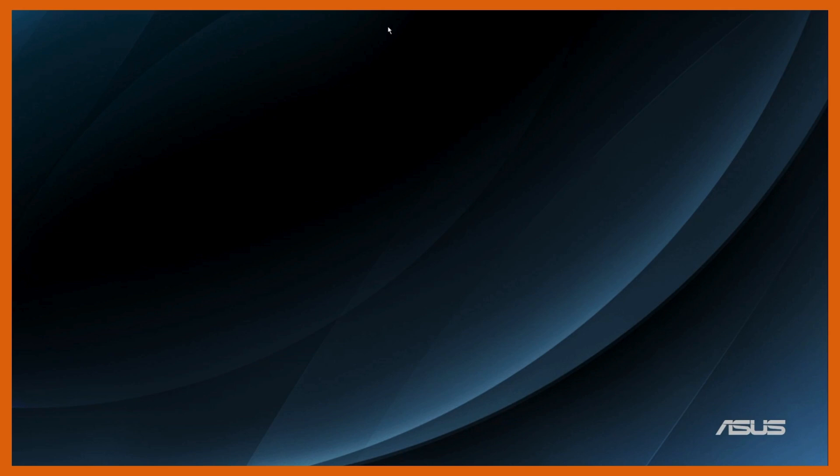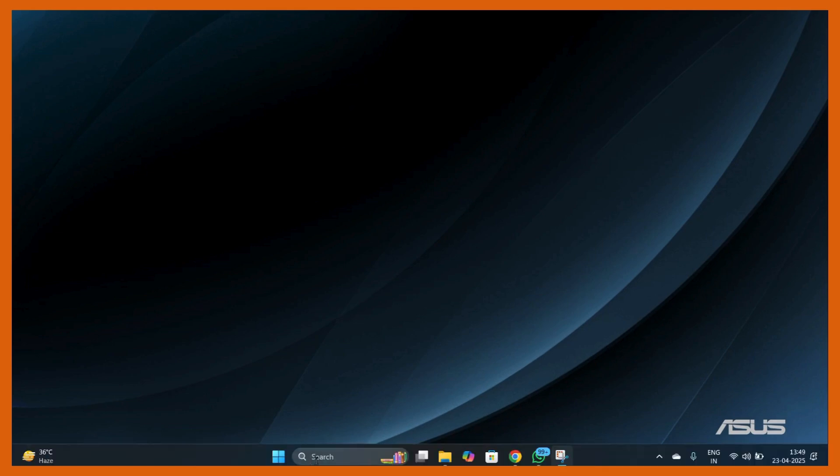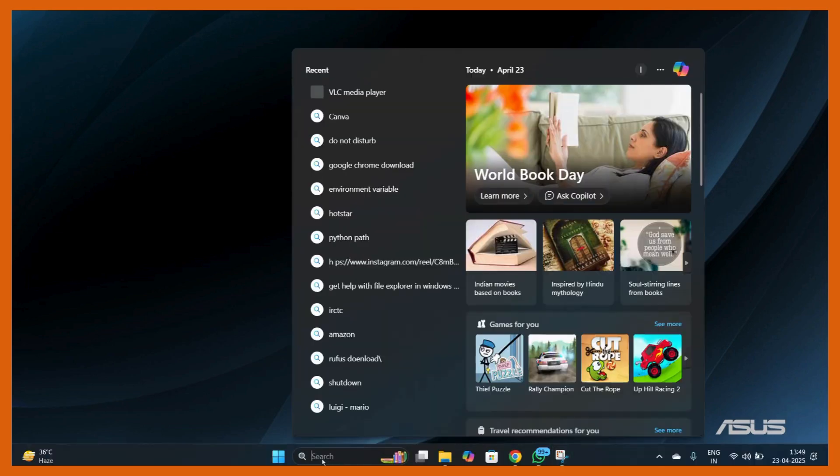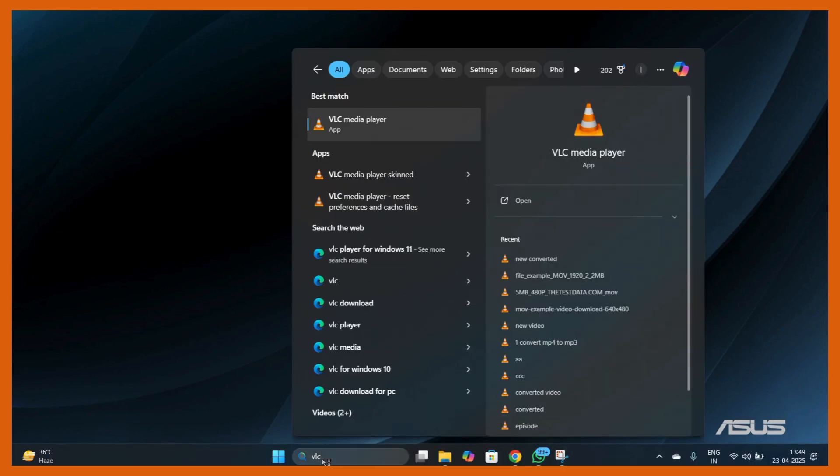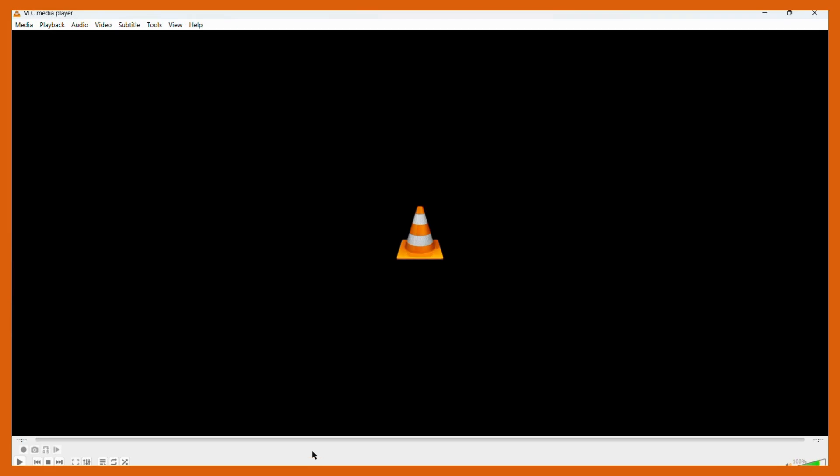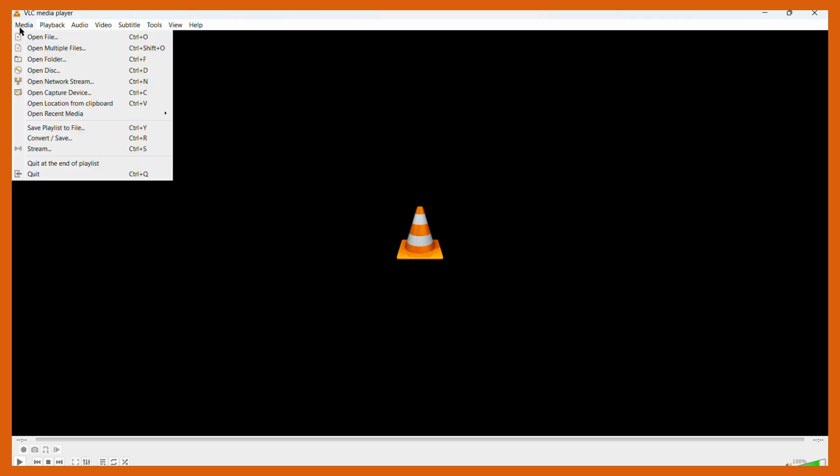You need to have your VLC media player ready. Once you have downloaded the VLC media player, fire it up in Windows and you will get this particular interface. The next thing you need to do is click onto this Media option at the top left.